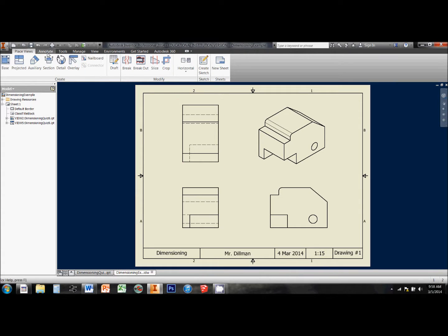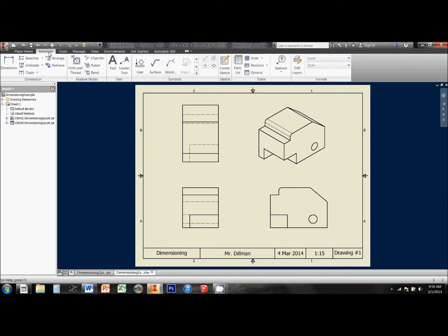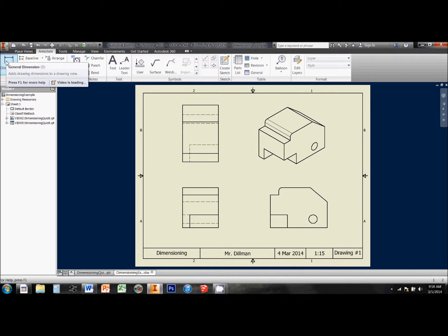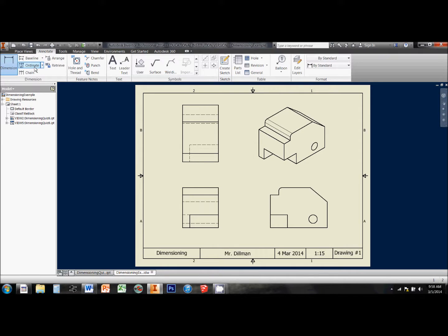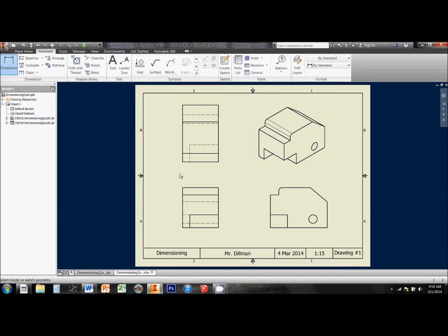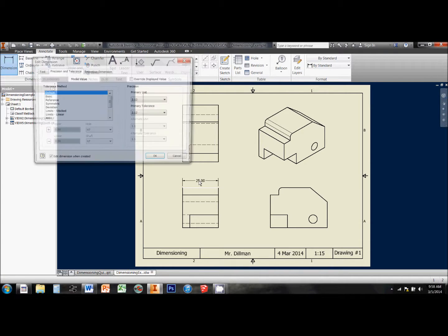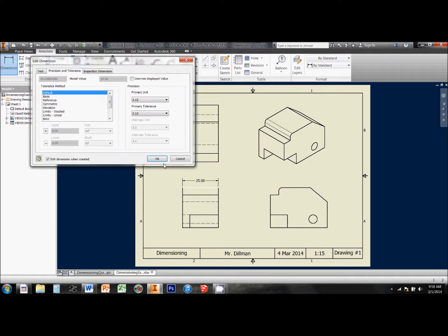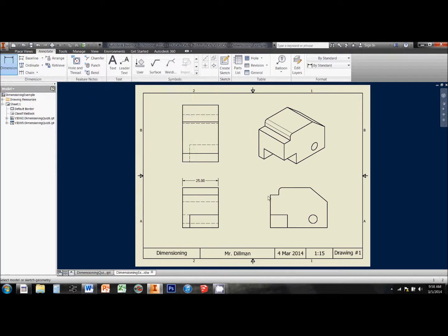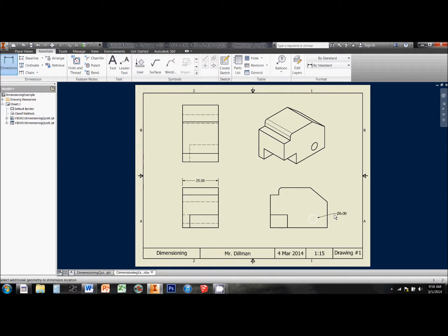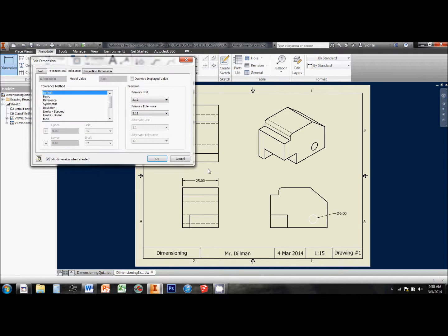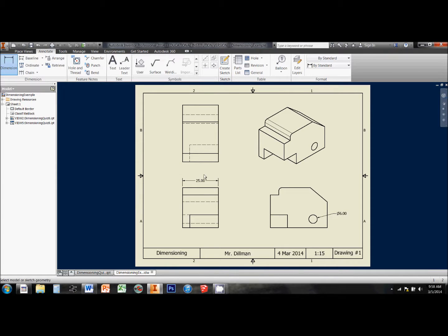All of our dimension tools are up here in this Annotate tab, and for the most part, we'll be using this one right here. Inventor's pretty smart, so when you click on that dimension tool, it does a pretty good job of figuring out whether you're looking at dimensioning a line, like this one, a circle, like this one, or other types of geometries, which we'll see along the way.